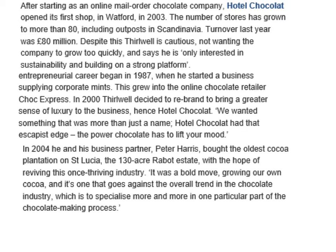Going back to 2004, Hotel Chocolat founder and his business partner Peter Harris decided to buy the oldest cocoa plantation on St. Lucia. It was a bold move — growing their own cocoa — and one that goes against the overall trend in the chocolate industry, which is to specialise in one particular part of the chocolate-making process. But they decided to buy the cocoa plantation entirely and have full control of all the different types of cocoa inputs.